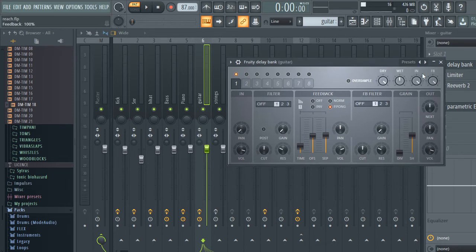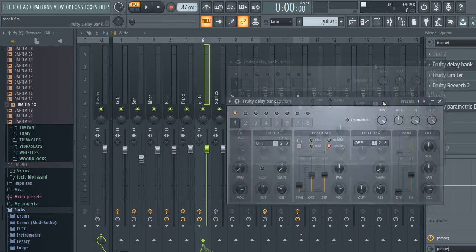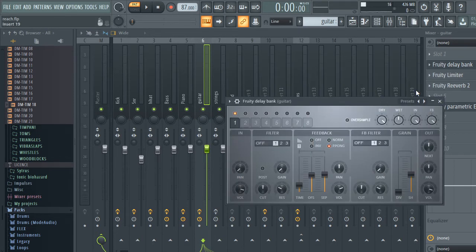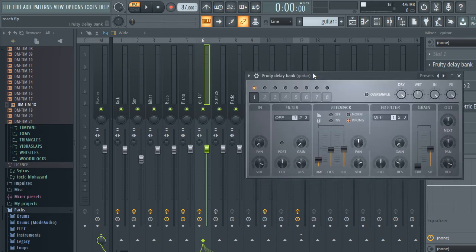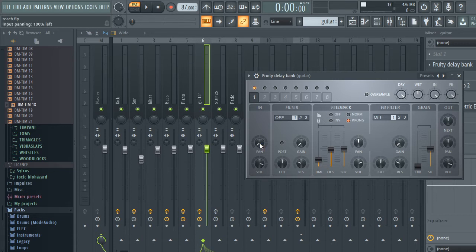Delay Bank is one of those plugins where you can have up to eight different types of delay sounds with different settings in one plugin. What I did with the first setting is I had a basic delay, panned it to the left, and then added the next one panned to the right.